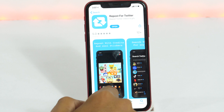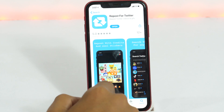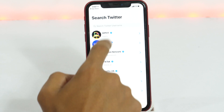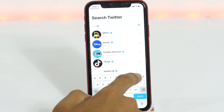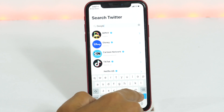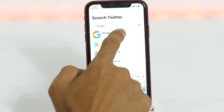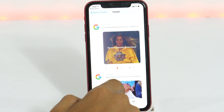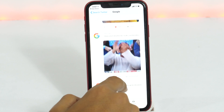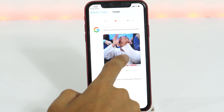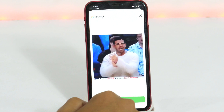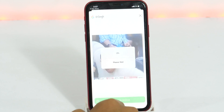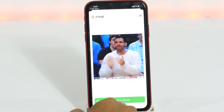Alright, once you have installed it on your iPhone, simply open the app and search for the user handle from which you want to download. Once you find that, tap on it and locate the image, video, or GIF that you want to download from Twitter. Tap on it and then tap on Add to Archive. This will save that to the archive folder of the app.